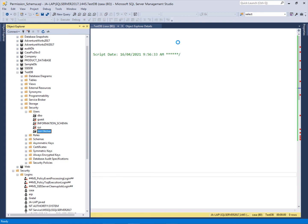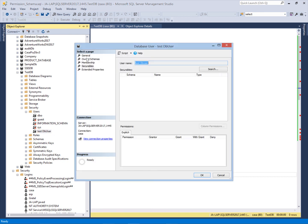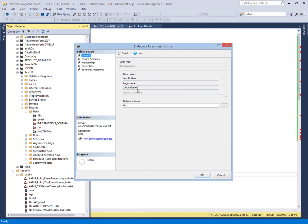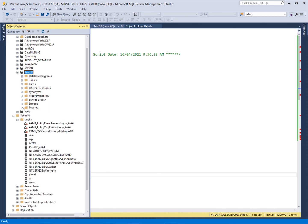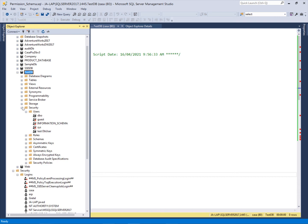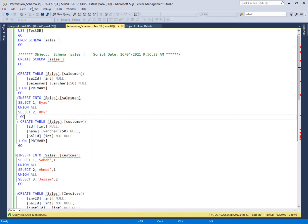In our test DB we have created one user — this is the testDB user — and we mapped this user with this login. If we go inside this user, you can see that we have mapped testDB user with the login. This instance level login can now connect to this database. We are going to create one schema in this database and assign permissions, then see the effects.